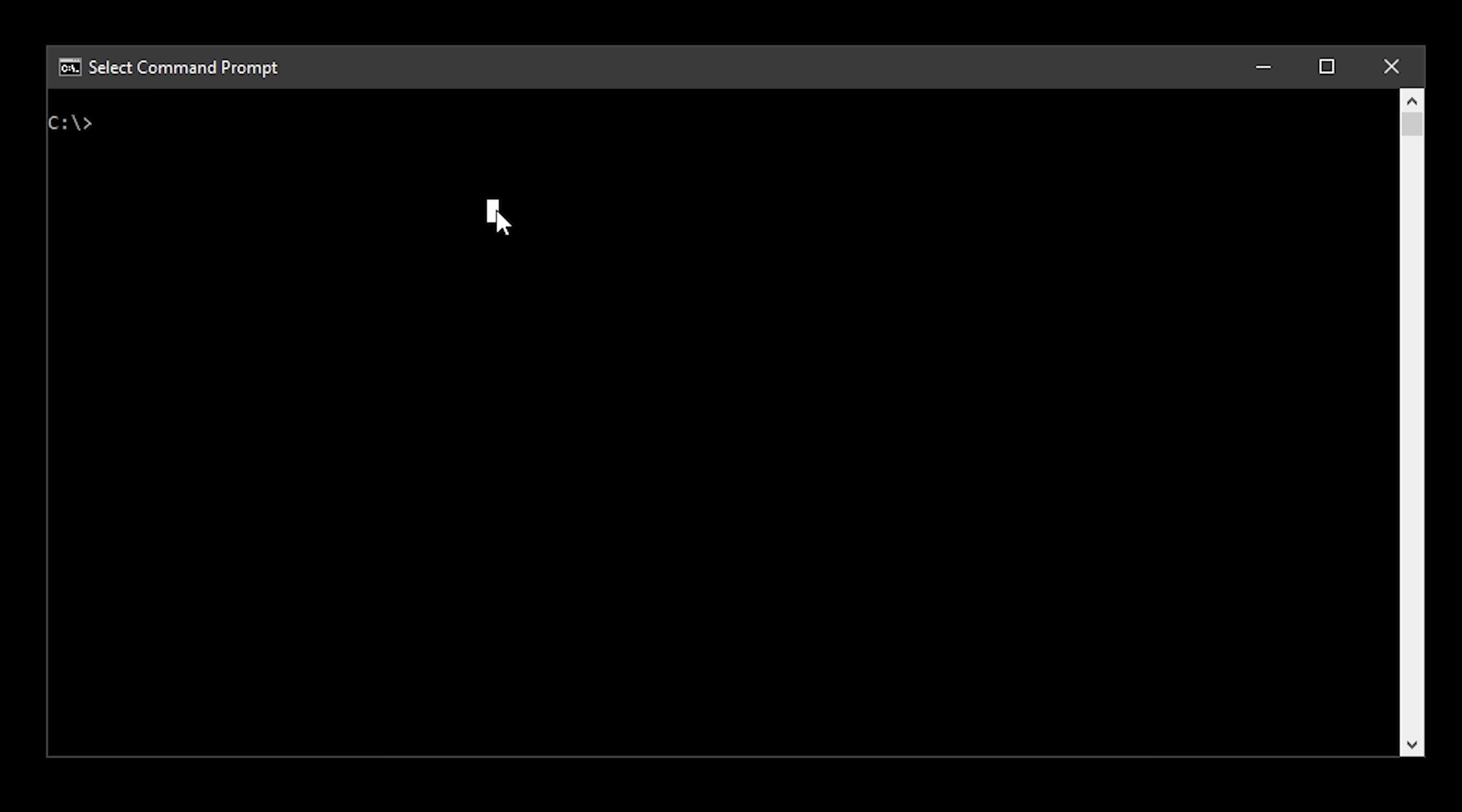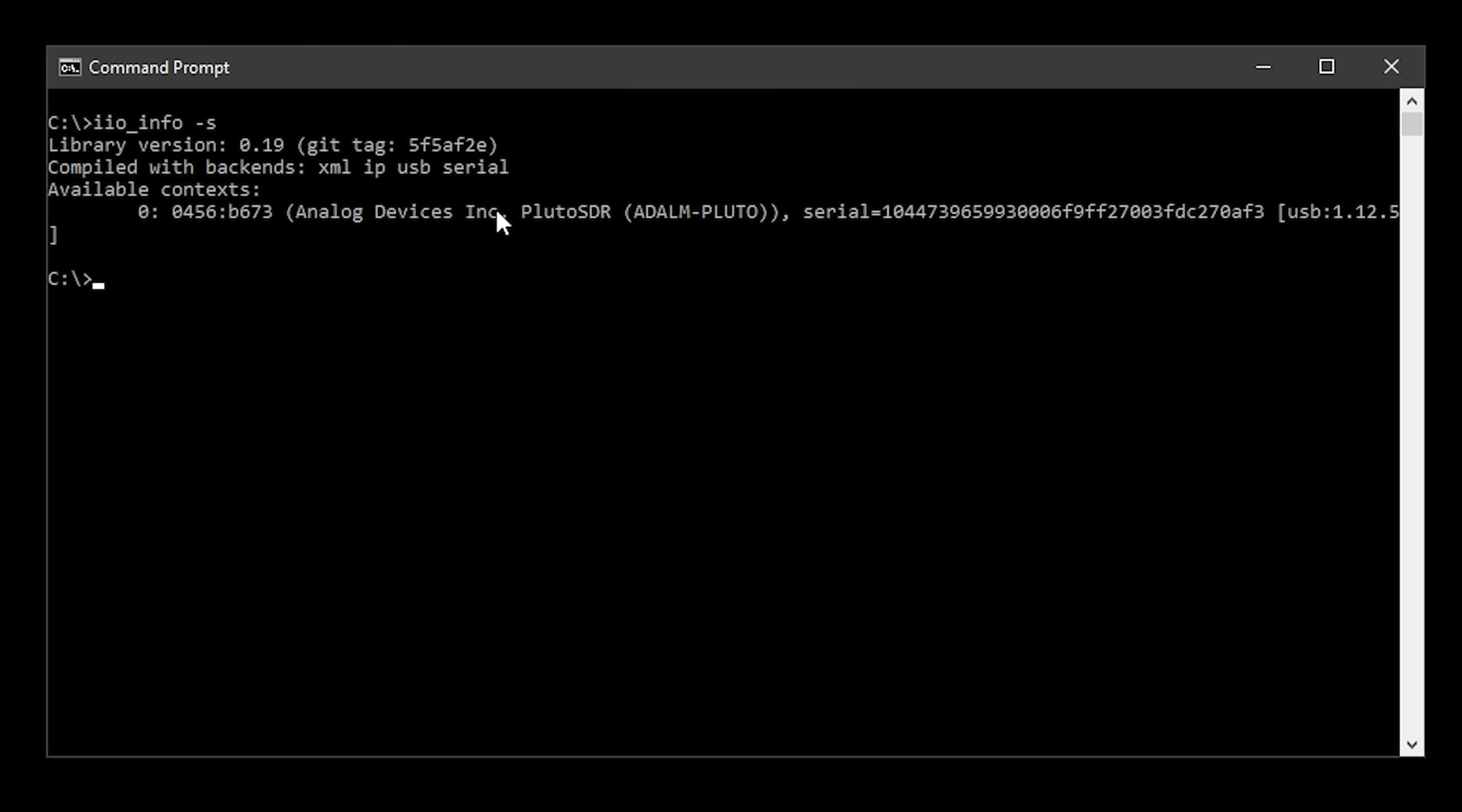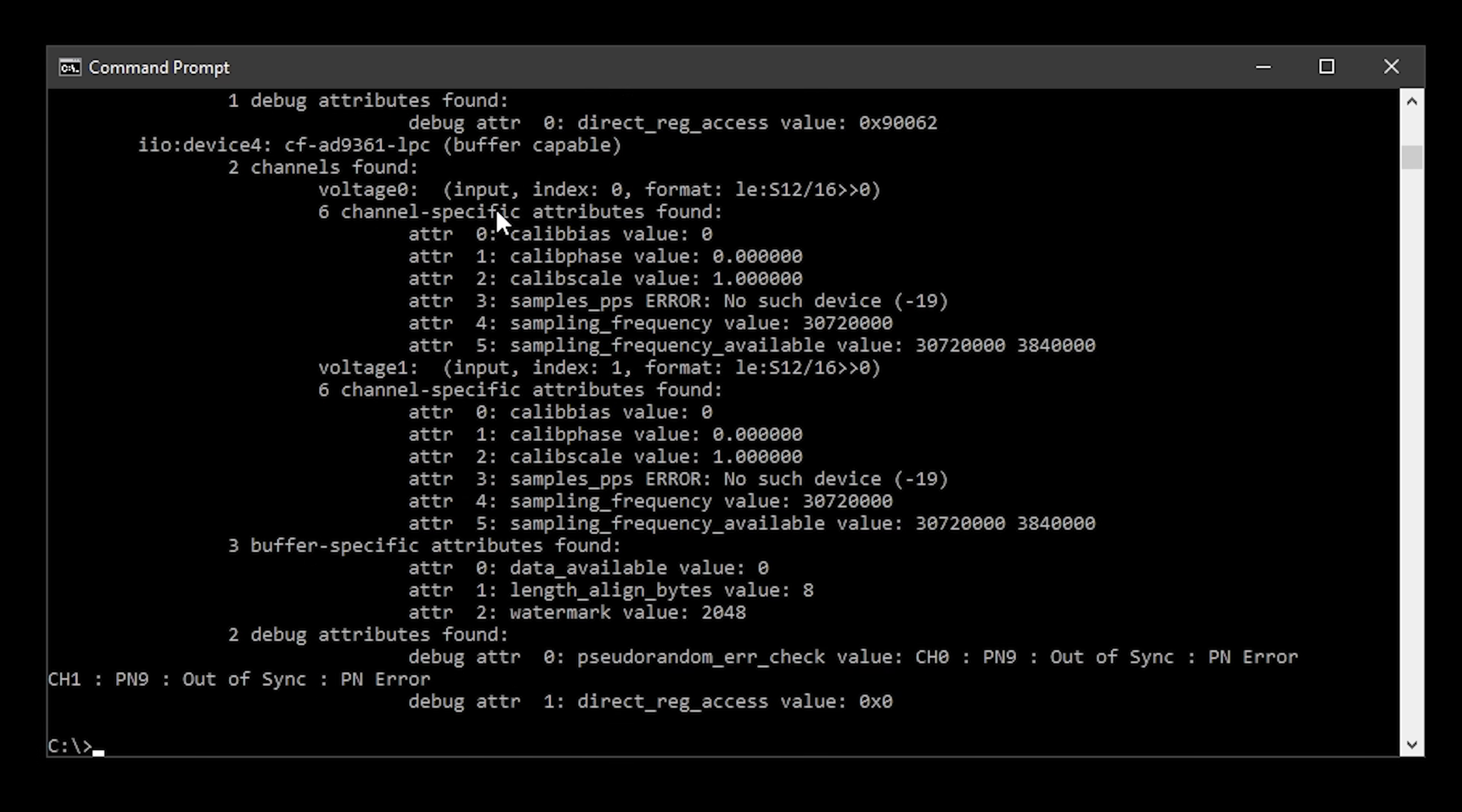First we open a command prompt window and type iio_info -s. This will show us that the Pluto is connected to the computer via USB. We will now need to know the IP address of the Pluto so we can take that from the config.txt file or from the info.html file. We now type iio_info -u ip: and then the IP address and press enter. You should now see the screen scrolling with a lot of information. You can check this information to make sure that the Pluto is being fully recognized.